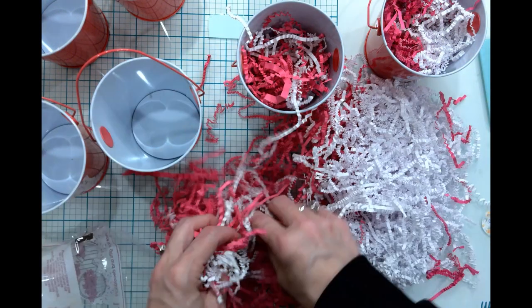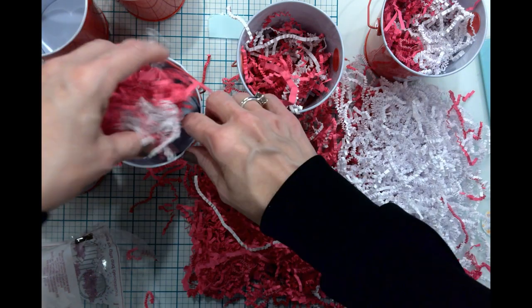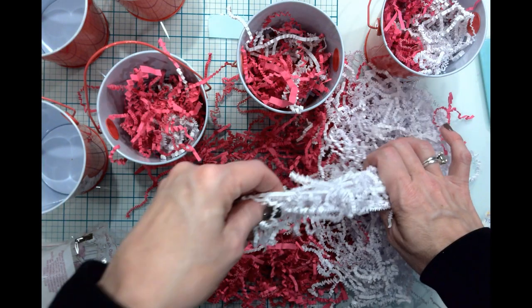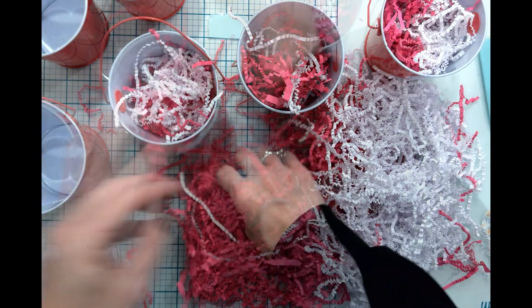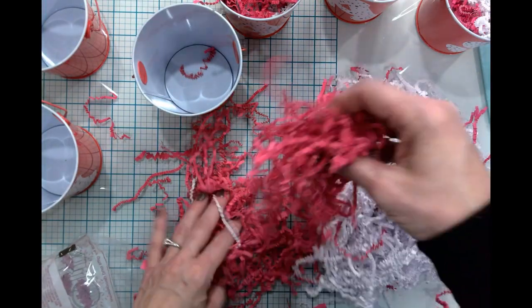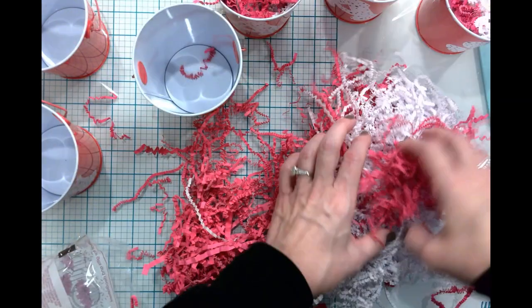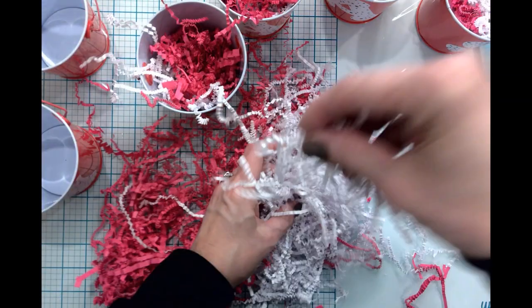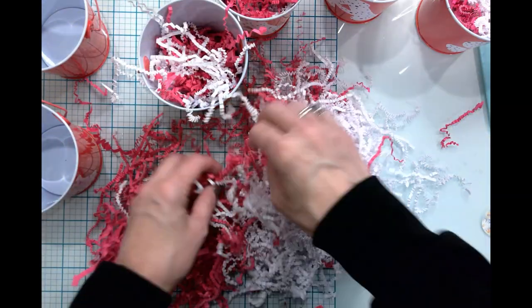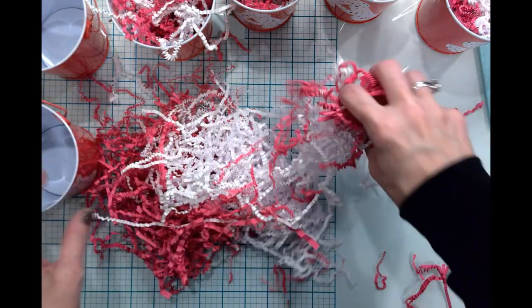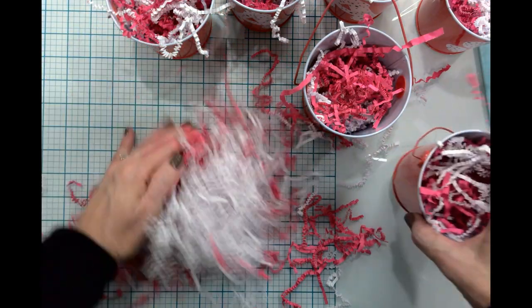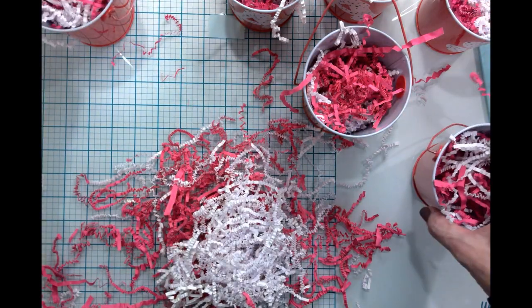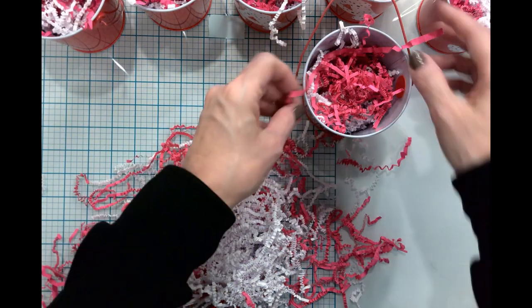You could always make your own filler if you have a paper shredder. You could empty it, throw some wrapping paper in or whatever kind of paper you have and go to town. If you have the ones that do strips, I don't know that I would do the micro cut, you'd end up with some confetti, which could also be a fun party element. All of the buckets are now filled with some filler.